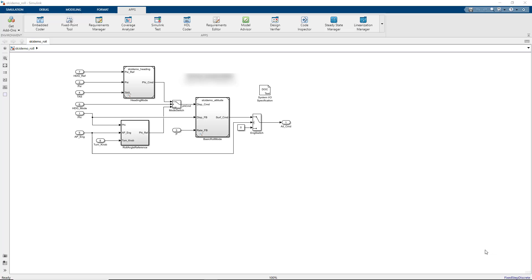The Simulink Code Inspector is a qualifiable tool for use on DO-178 projects and can also be used with other certification standards.